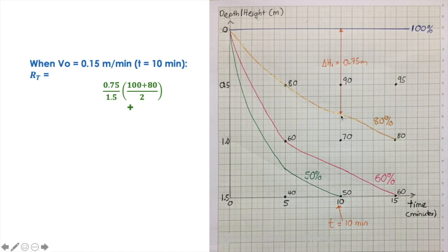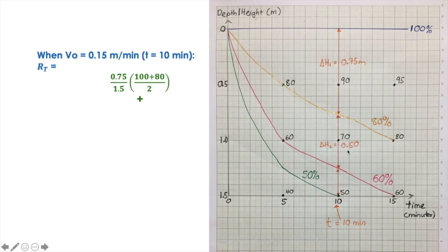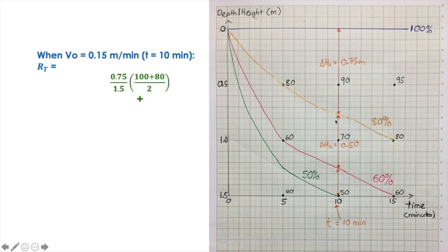Next, find out the distance between that point and that point at 10 minutes — the distance from one line to the next line, labeled as delta H2. The distance is 0.5 meters, divided by the height of the column which is 1.5. That spans the 80% line down to the 60% line, so we use 80 plus 60 divided by 2 for that interval.